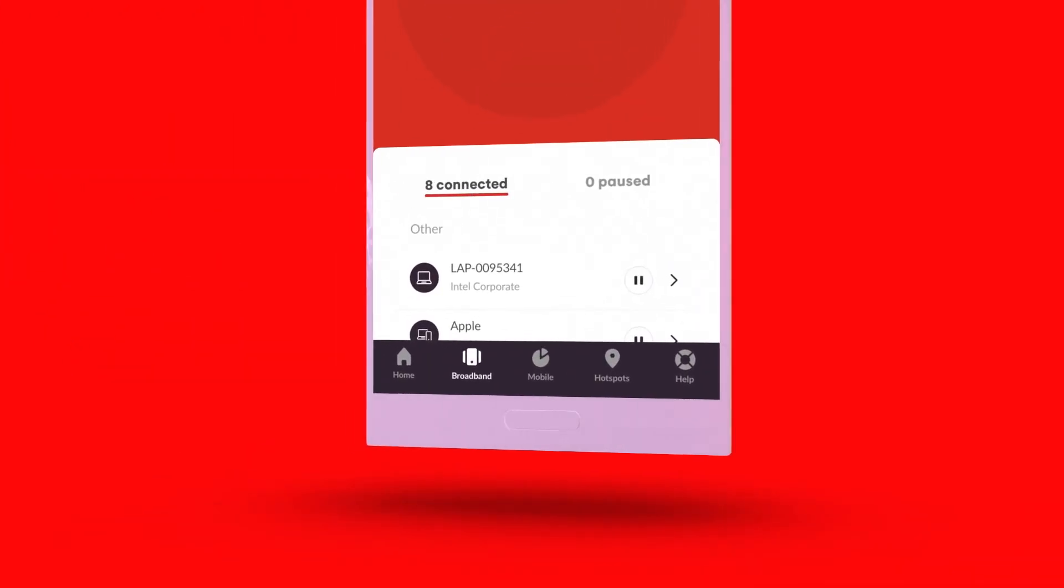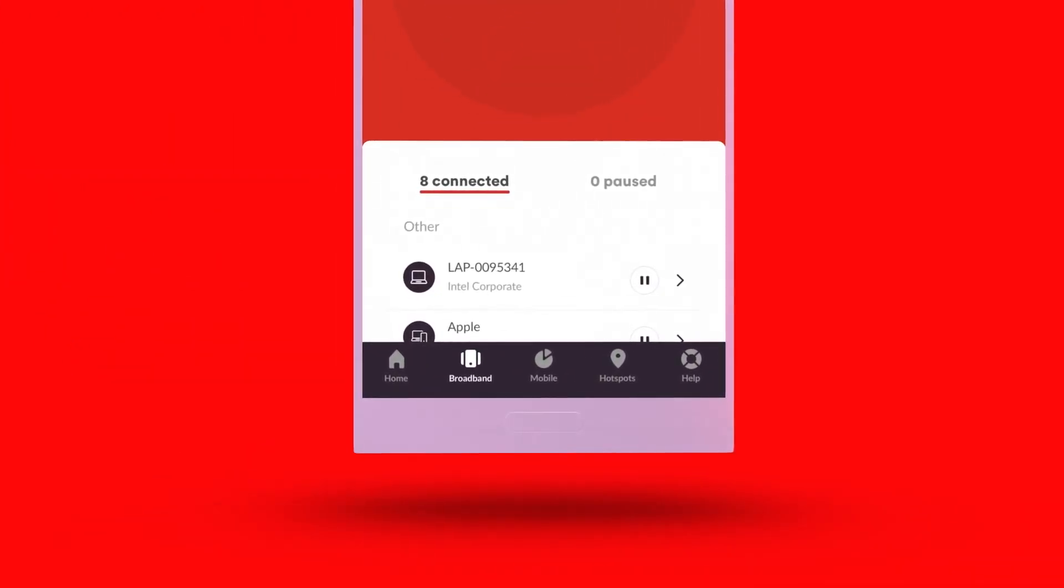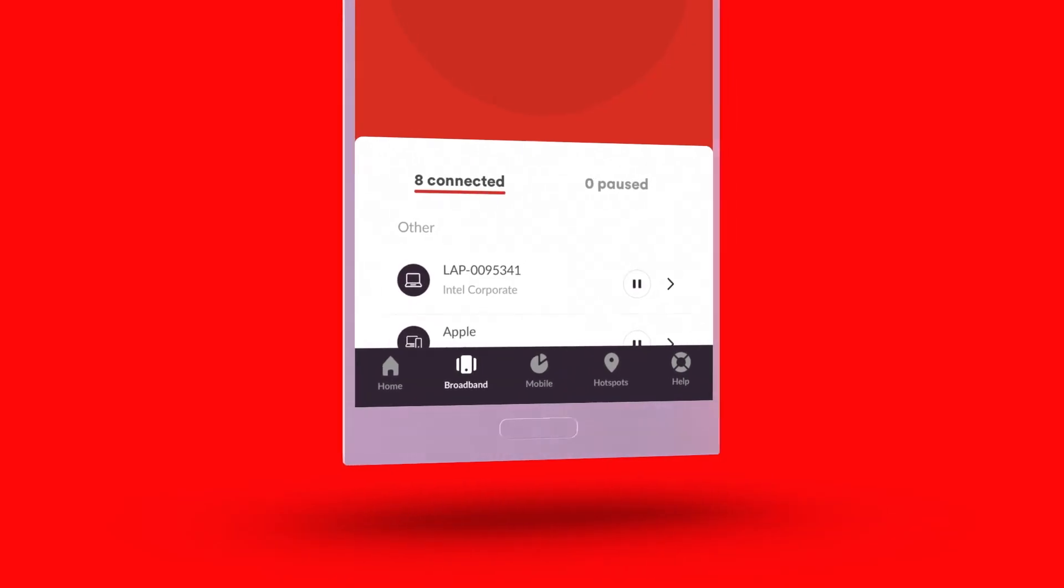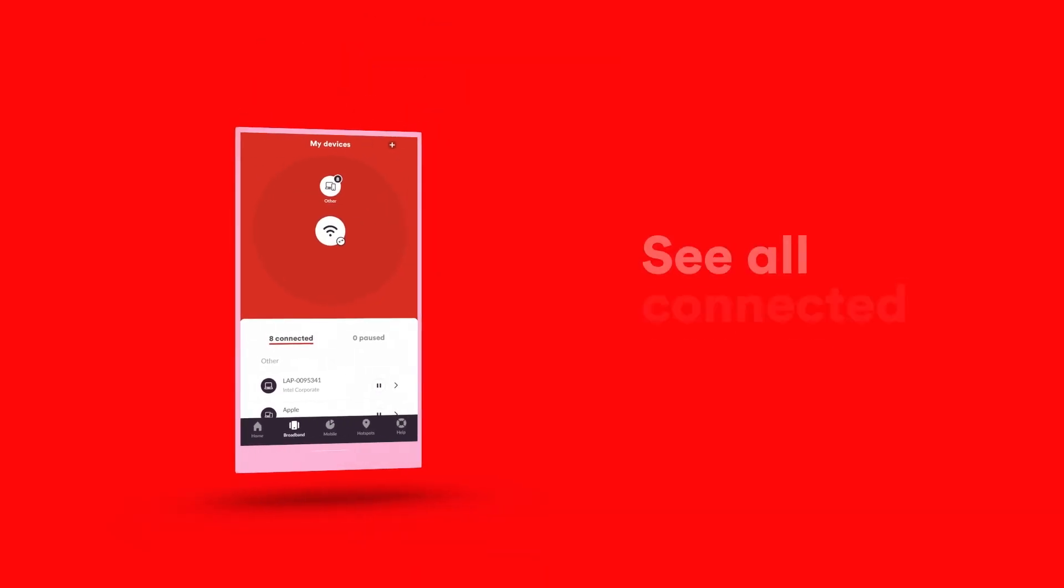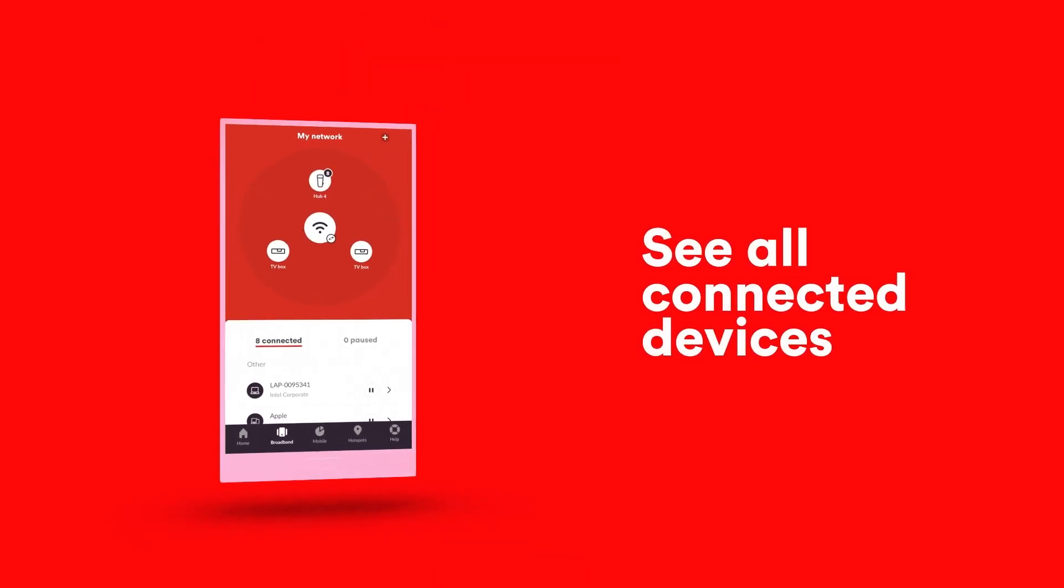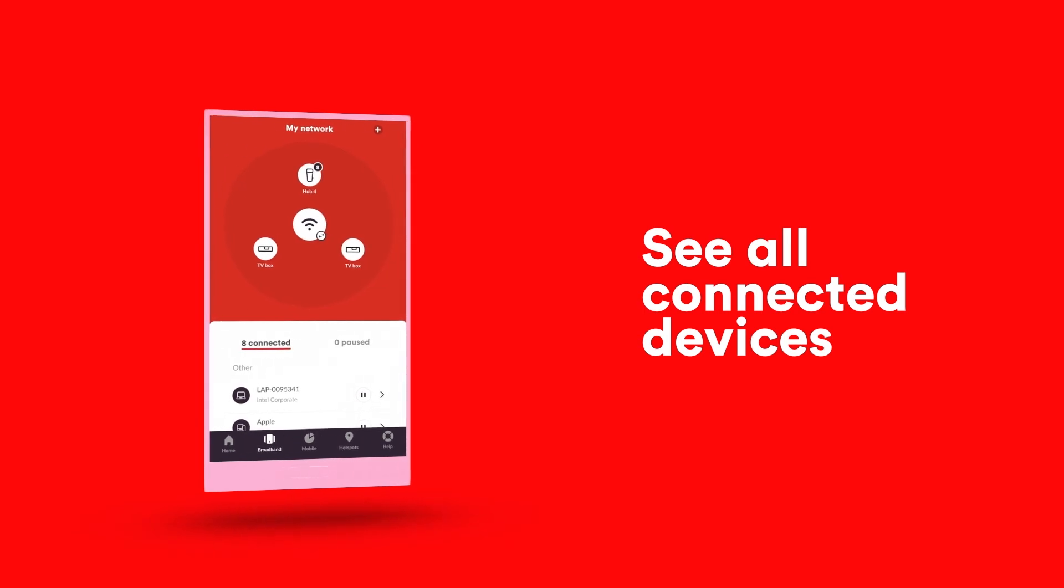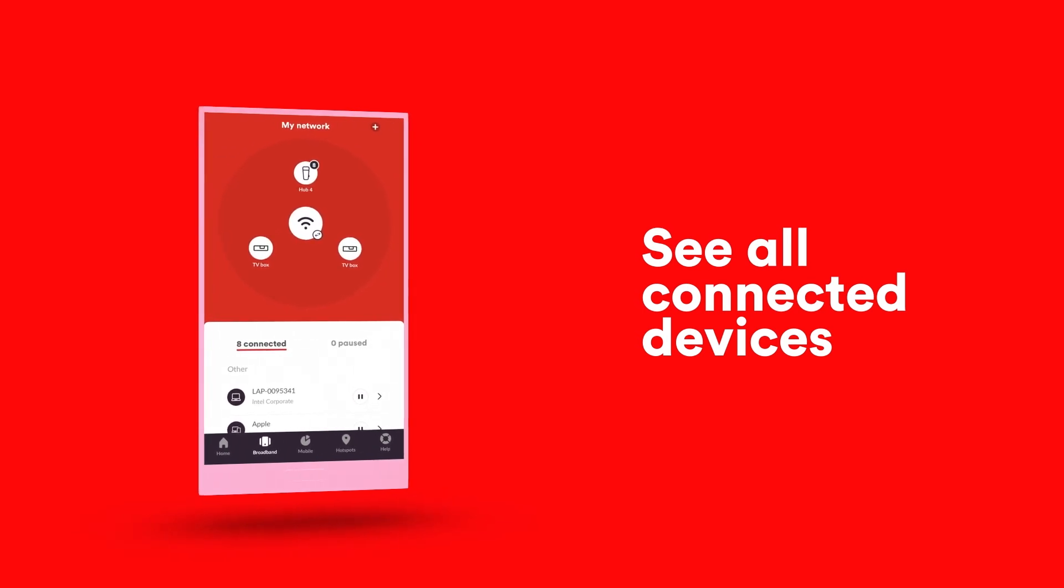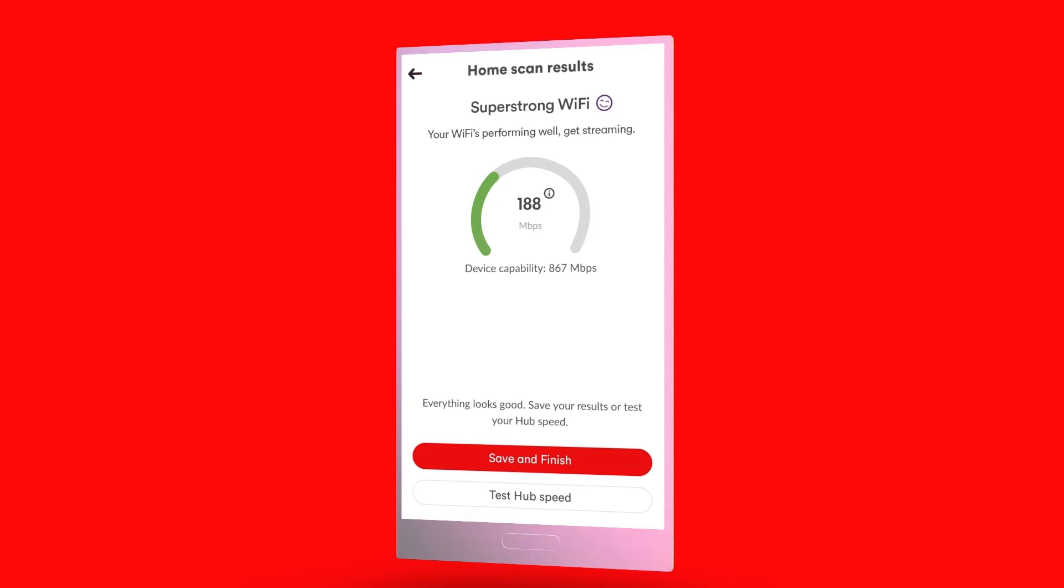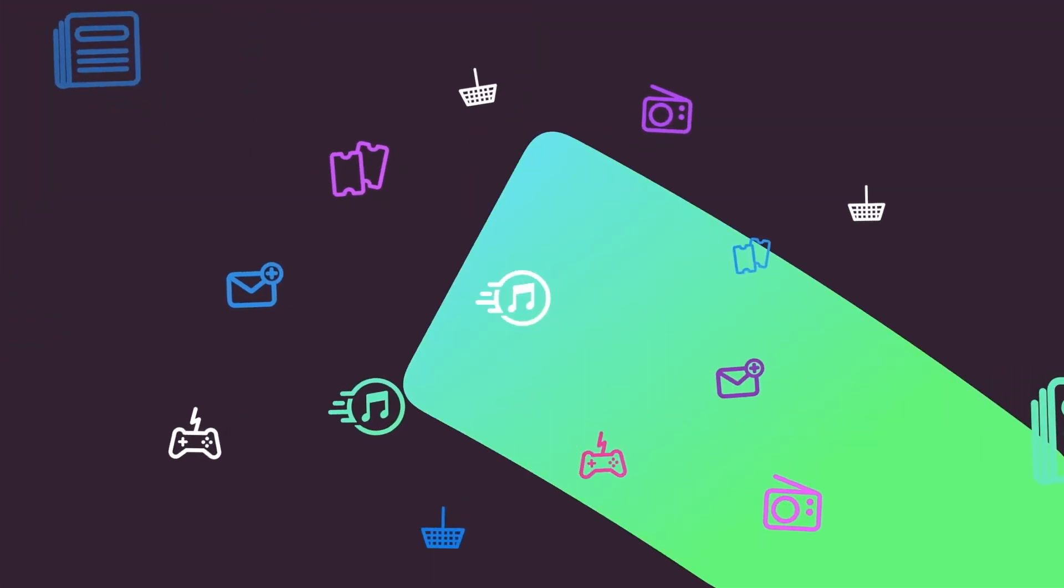The app should link automatically, but you can always link later in the Broadband section. Then, when the app's found your hub, you'll see all the connected devices in what we like to call the planetarium view. You're now all set up to run a super intelligent home scan and enjoy an even more wonderful Wi-Fi experience.